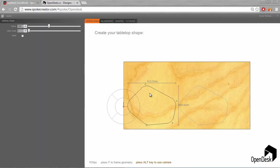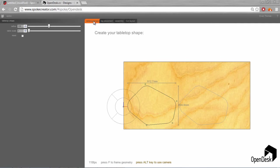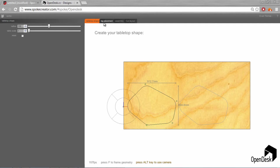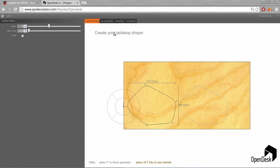We broke down the desk into four main stages. You can see there's four tabs at the top. The first one is creating the tabletop shape. Then we've got leg placement, assembly, and finally we can get all the parts, extract and lay them out ready for cutting, then export that into either IGES or OBJ format which can be read by your CAM program.